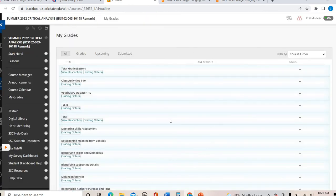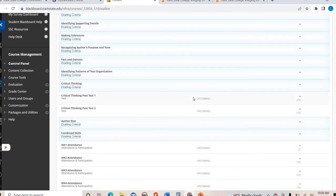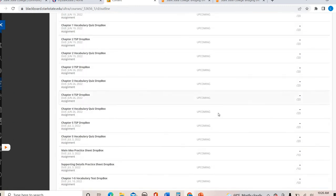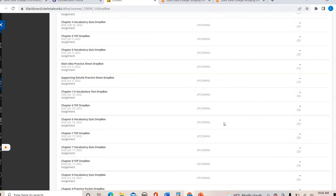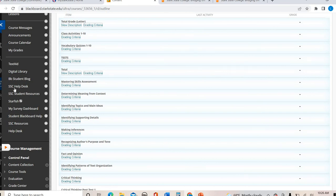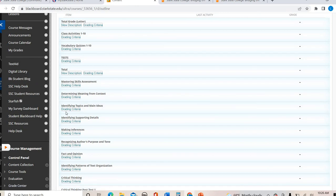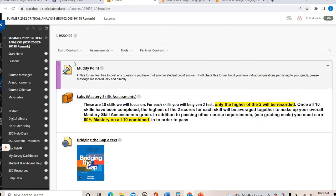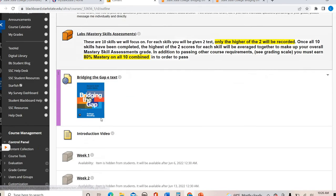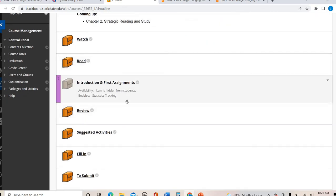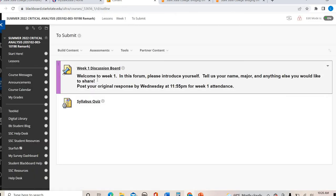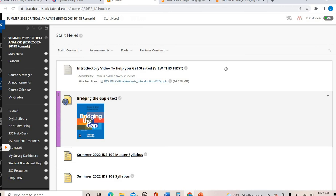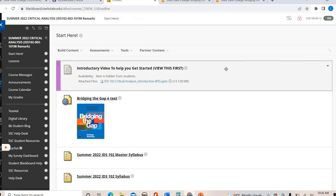You also have a link to your grades so you can keep up at all times — attendance, drop box assignments, mastery skills, everything is there. There are also college and course resources such as the digital library and help desk. I encourage you to click around, get to know the course, and practice posting your muddy point. In week one, in the Submit section, you'll be introducing yourself — that's where you get a chance to start interacting with classmates. I hope this navigation video helped you. Please reach out if you have any questions, and I look forward to a great summer semester.